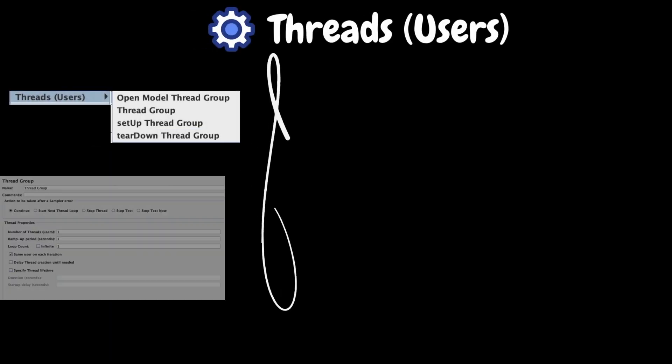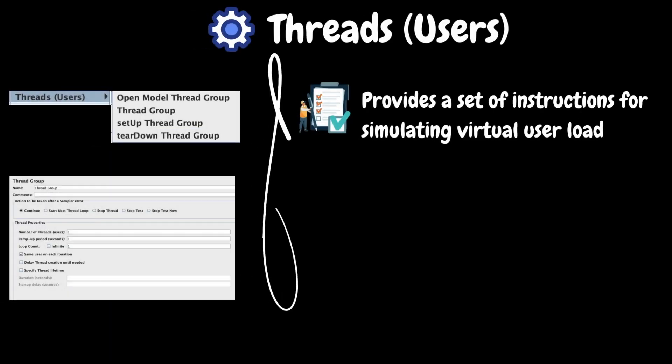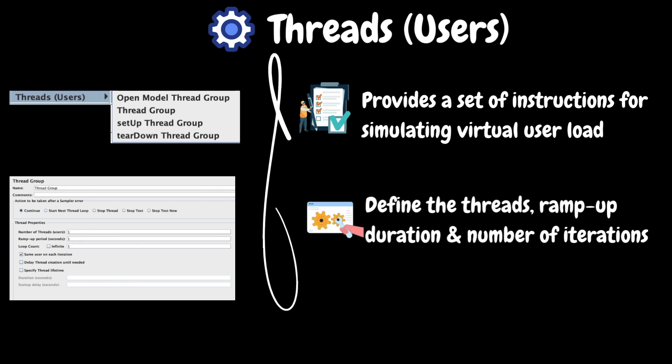The next key element is threads. In this element, the commonly used one is thread group. This element provides a set of instructions used for simulating the virtual user load during the load test. We can use this element to define the number of threads, nothing but virtual users, ramp up duration and number of iterations. We can also define the test duration instead of iterations. In such a situation, JMeter will evaluate the number of iterations based on the other configurations and execute the test accordingly.